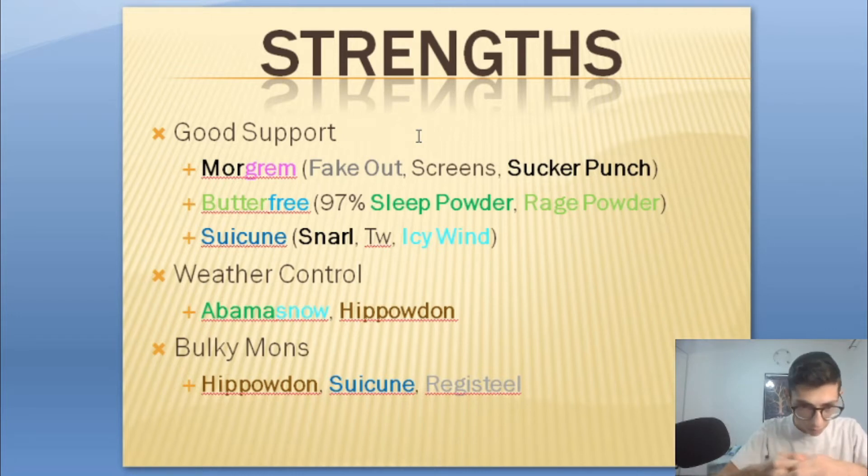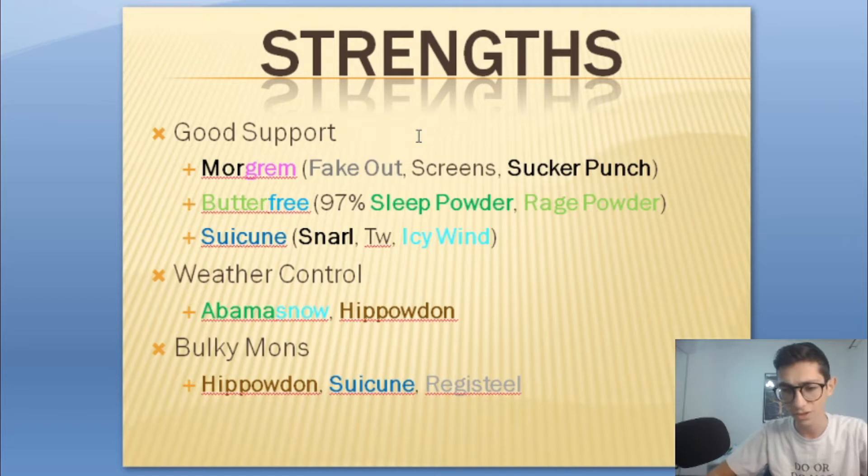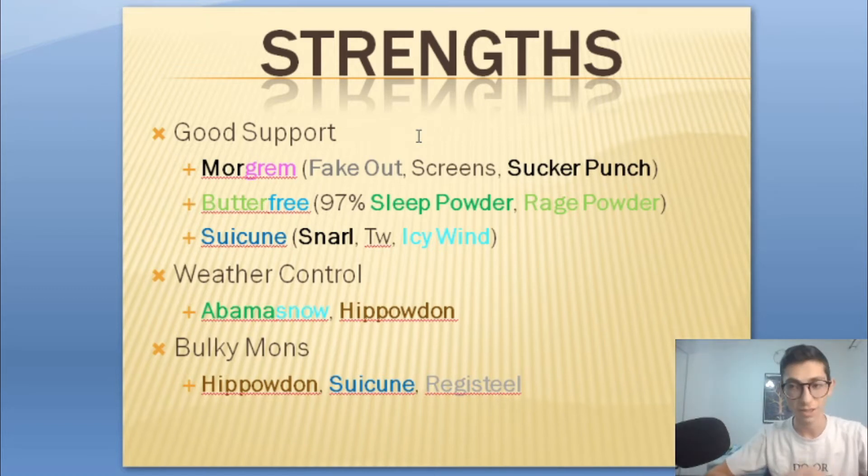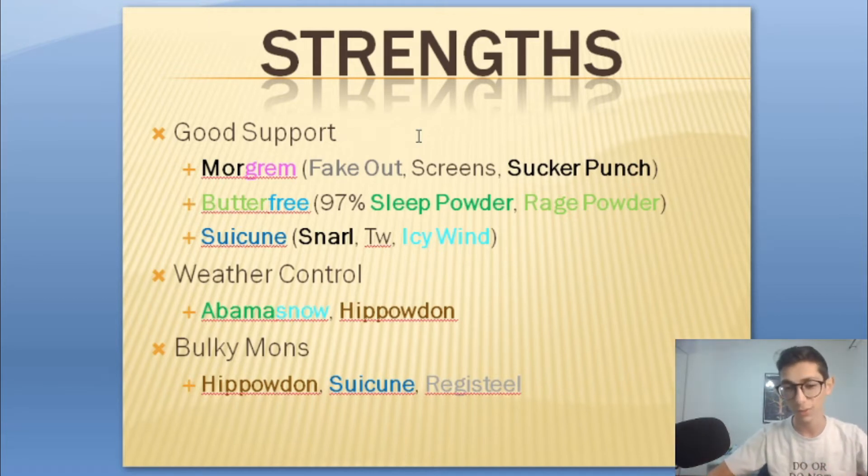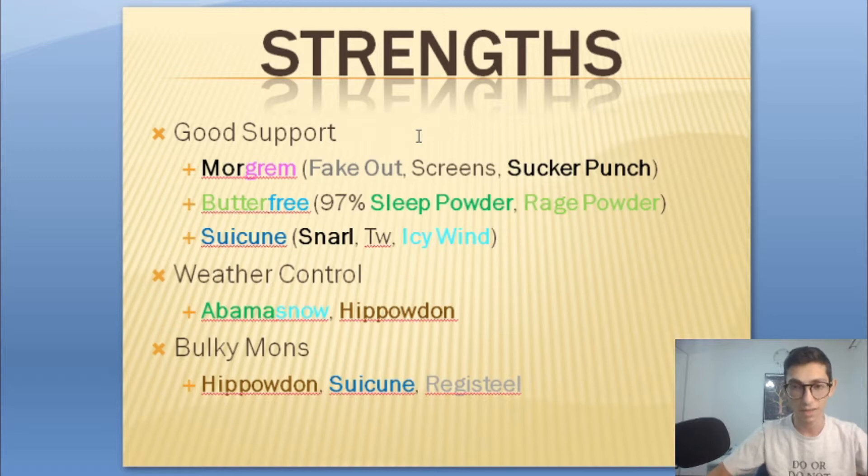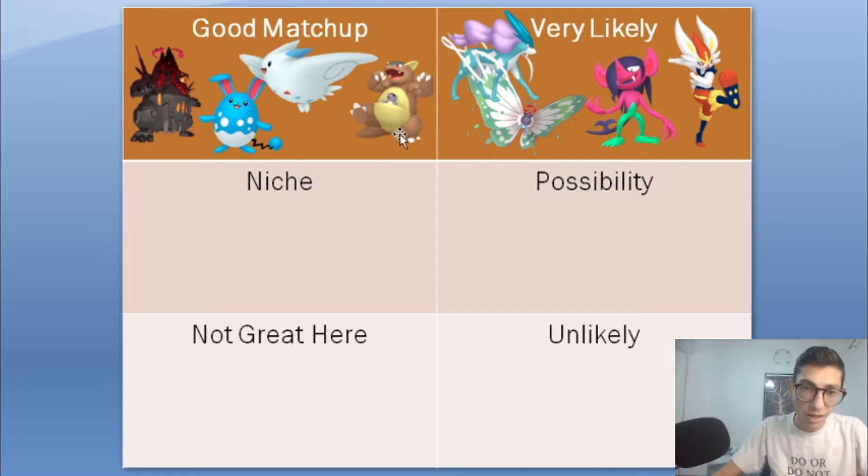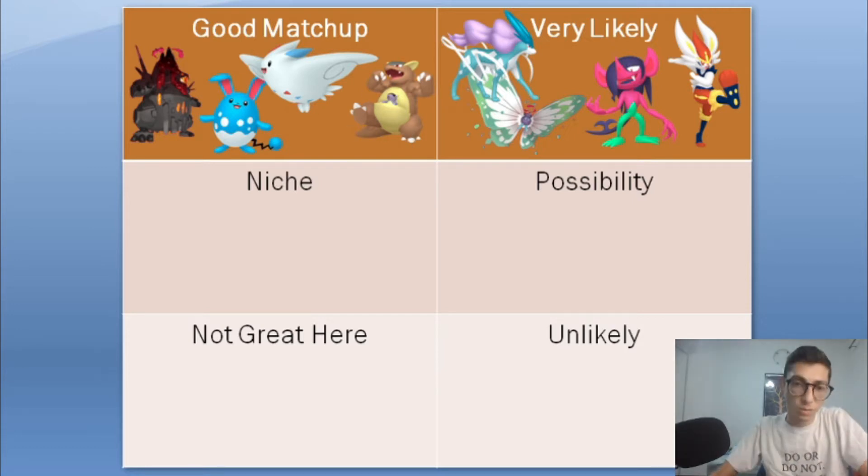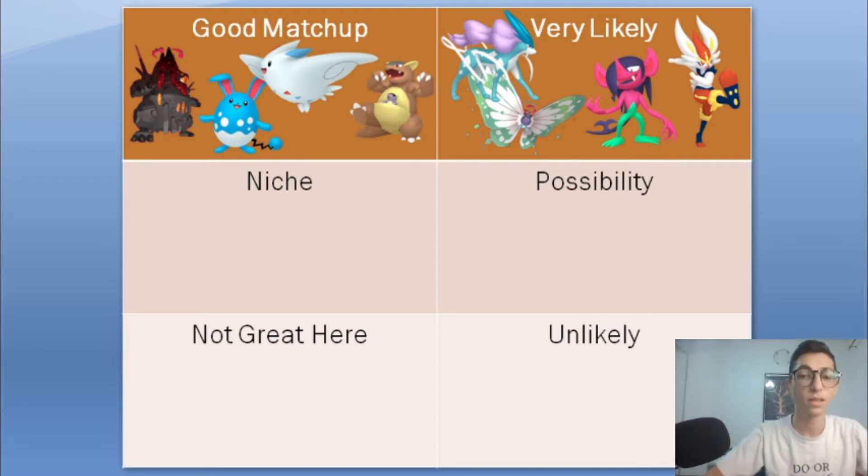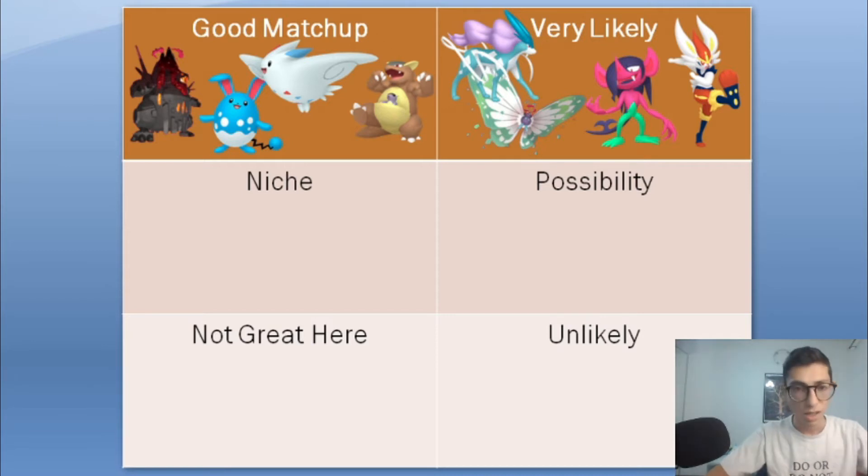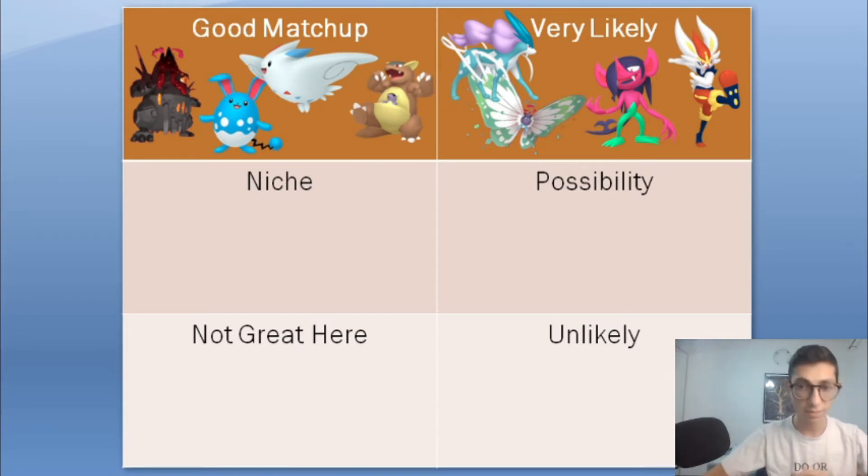Yeah and then he also has weather control with Abomasnow and Hippowdon. He's brought Abomasnow a bunch of times, I don't know if he's gonna bring it this week but if he doesn't I'm for sure bringing Coal. Then he also has a lot of bulk with Hippowdon, Suicune and Registeel. Registeel can literally 3v1 me if he gets it set up with Iron Defense and Amnesia to set up Defense and Special Defense respectively.